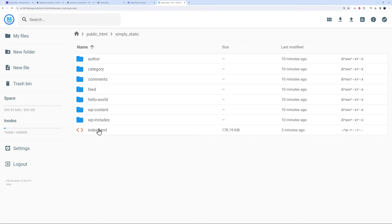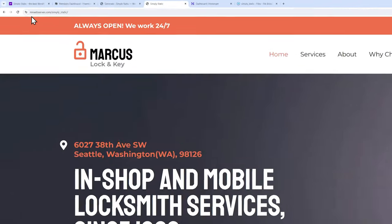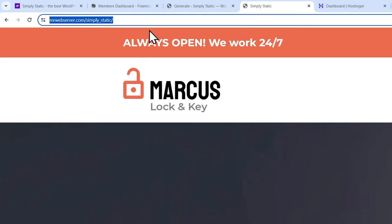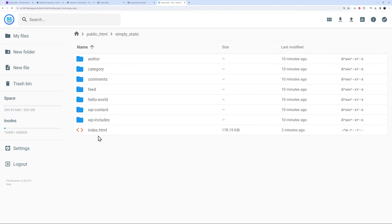We could actually load this directly from the front end. I've added mrweb.com and then forward slash simply_static. Now let's load this. As you can see, this is instant because there is no database, there is no delay.